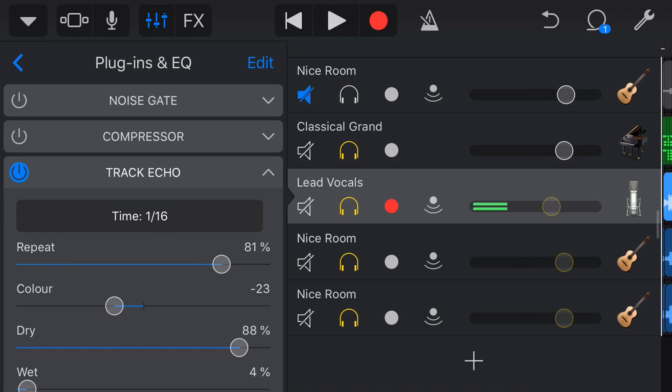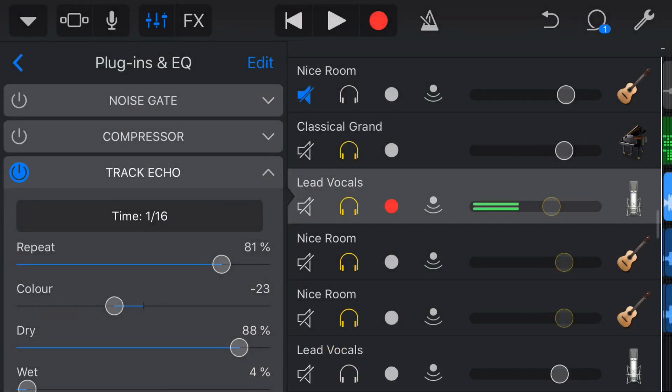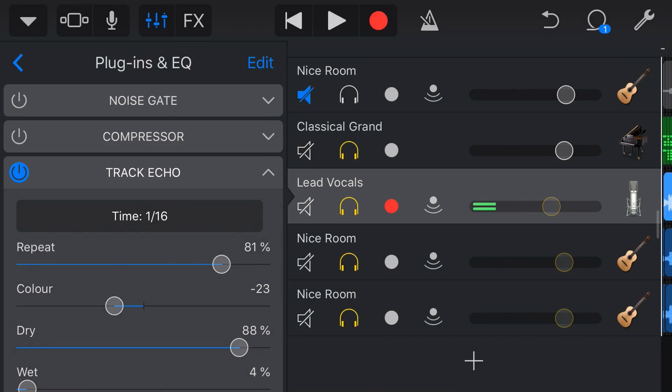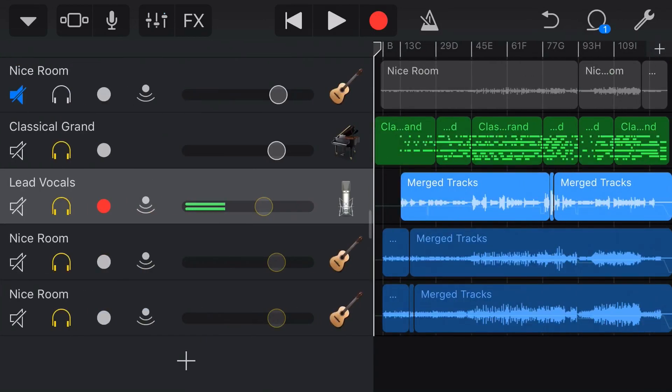So it's only got our redo, create track and delete track. So it's not going to undo any of these settings. So you need to be really careful when you're adjusting your effects and your EQ and everything else that you don't have an undo.